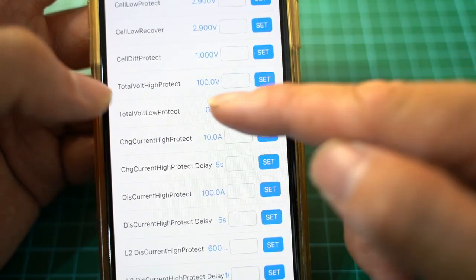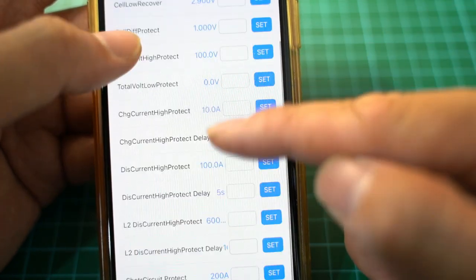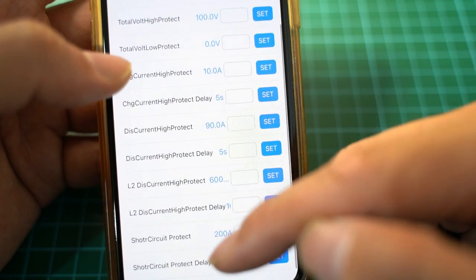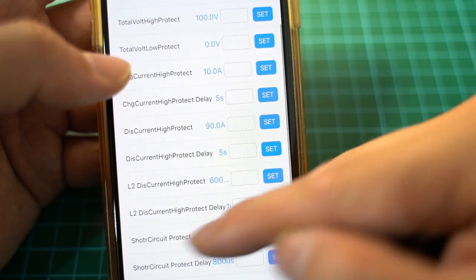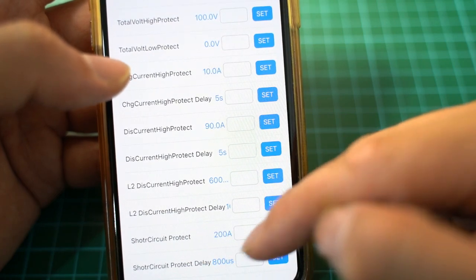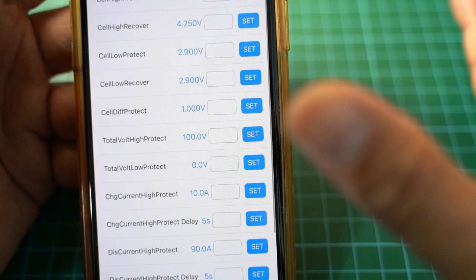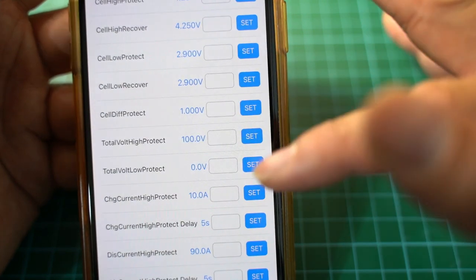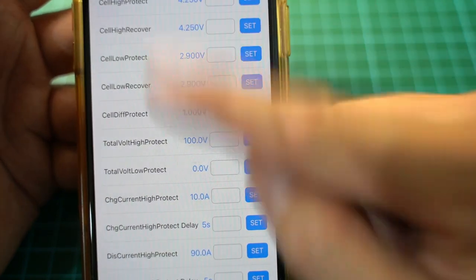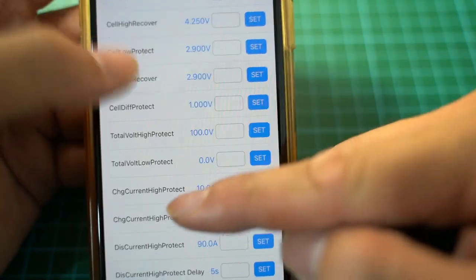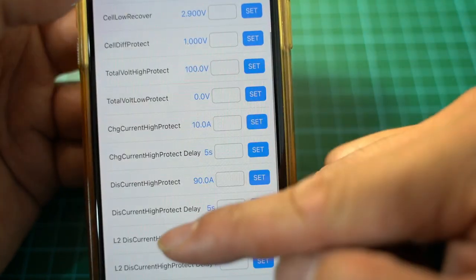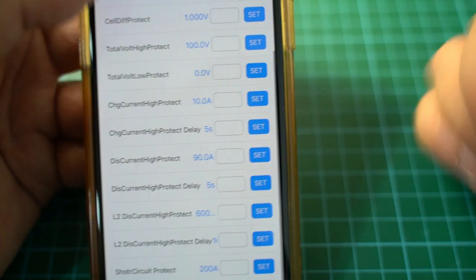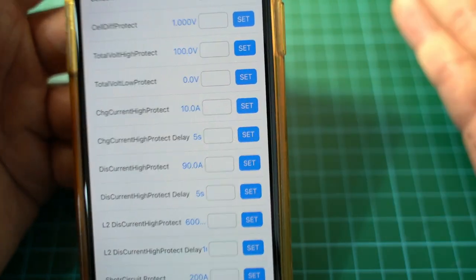We also want to look at short circuit protection. We set at 200 amps. That's fine. So these are all the safety parameters that you can play around with, from the cell level to the total battery pack level.